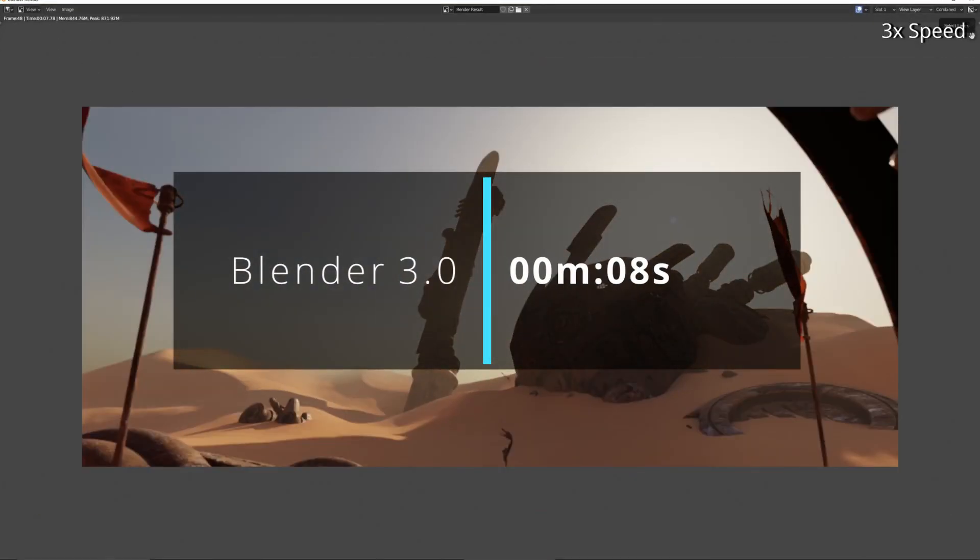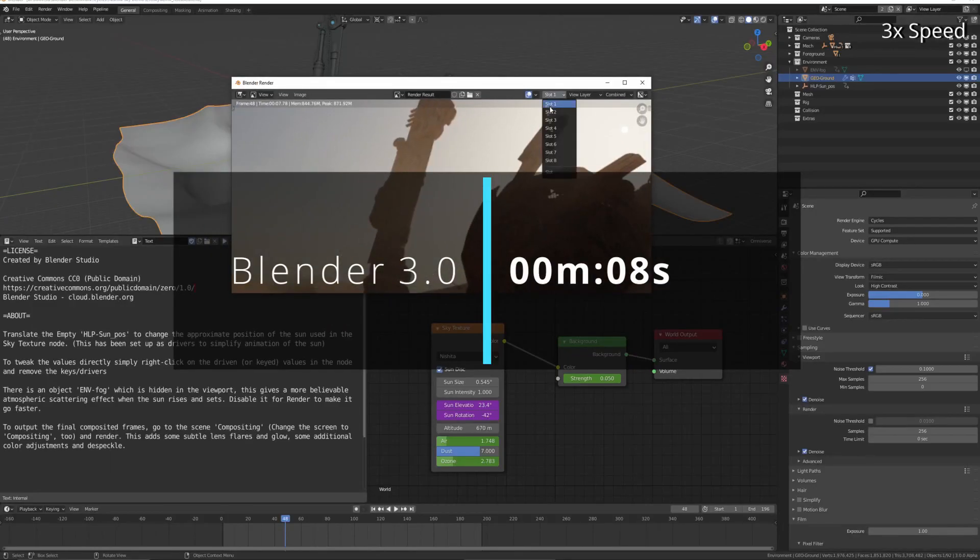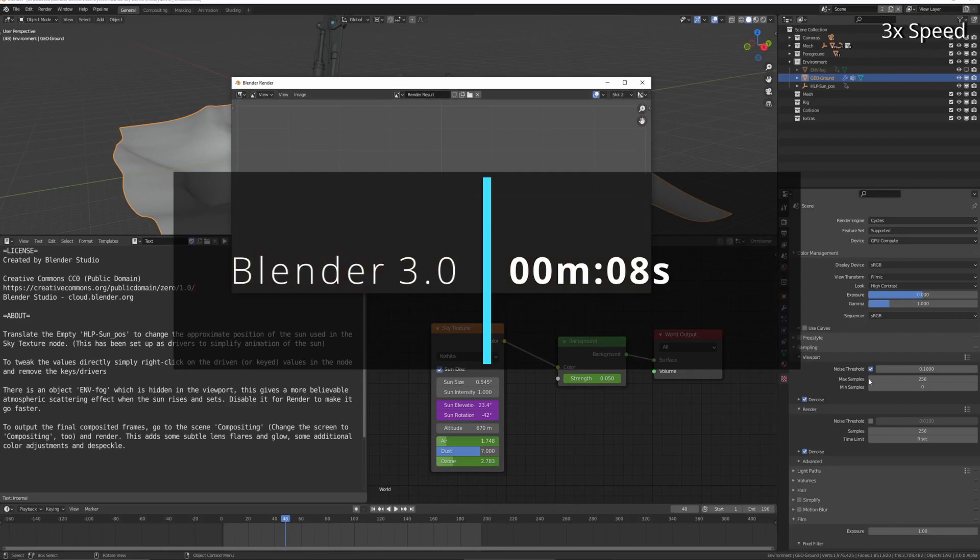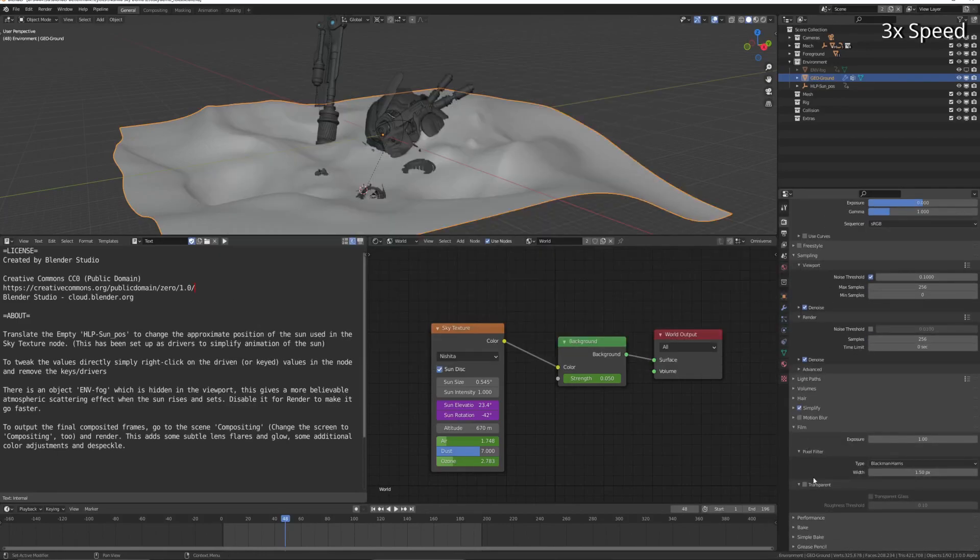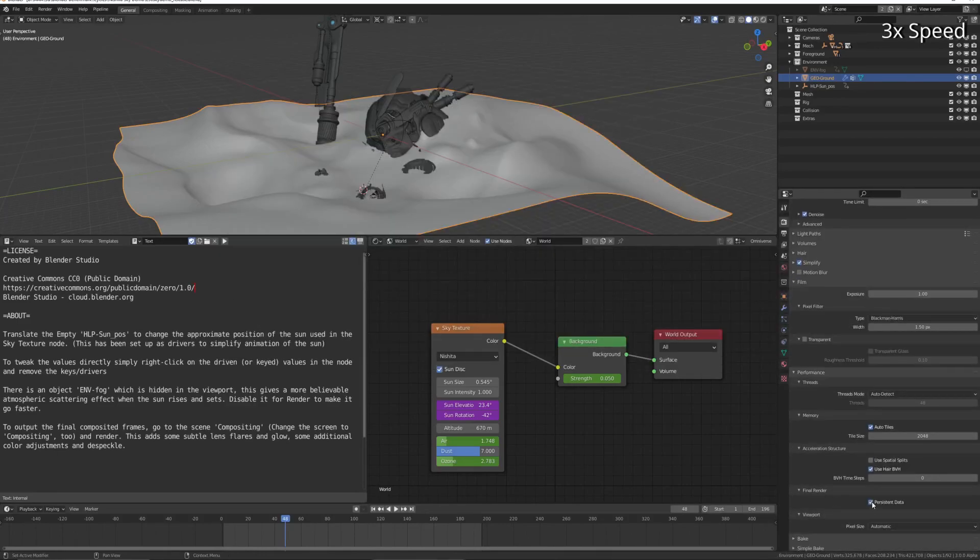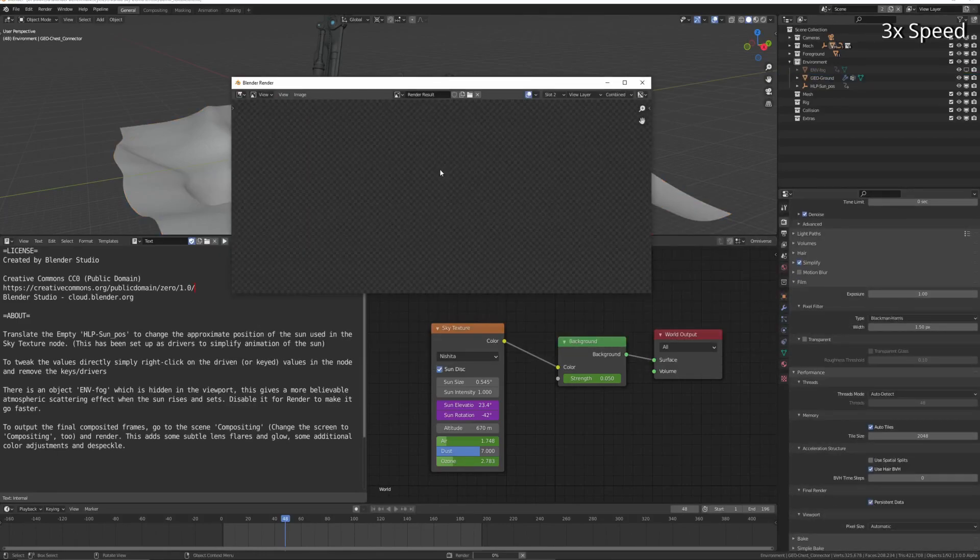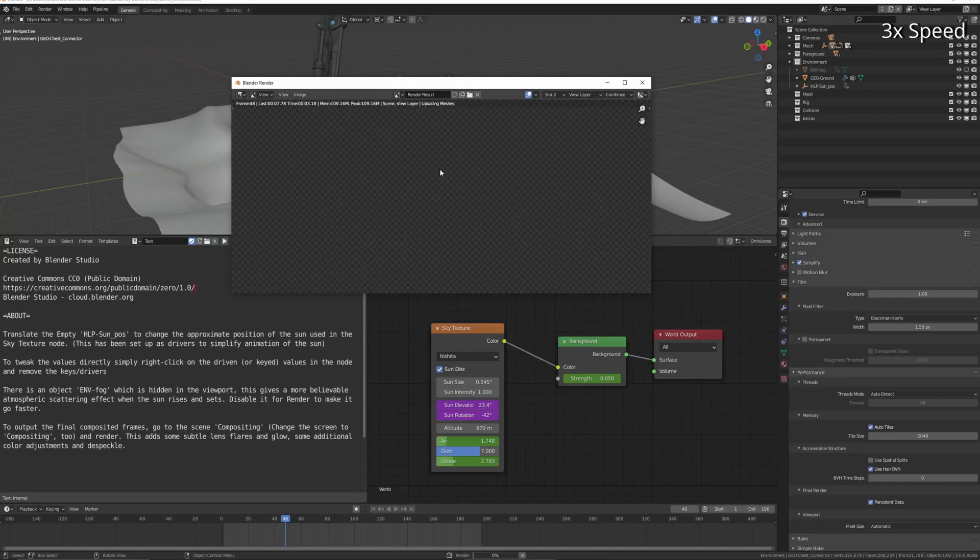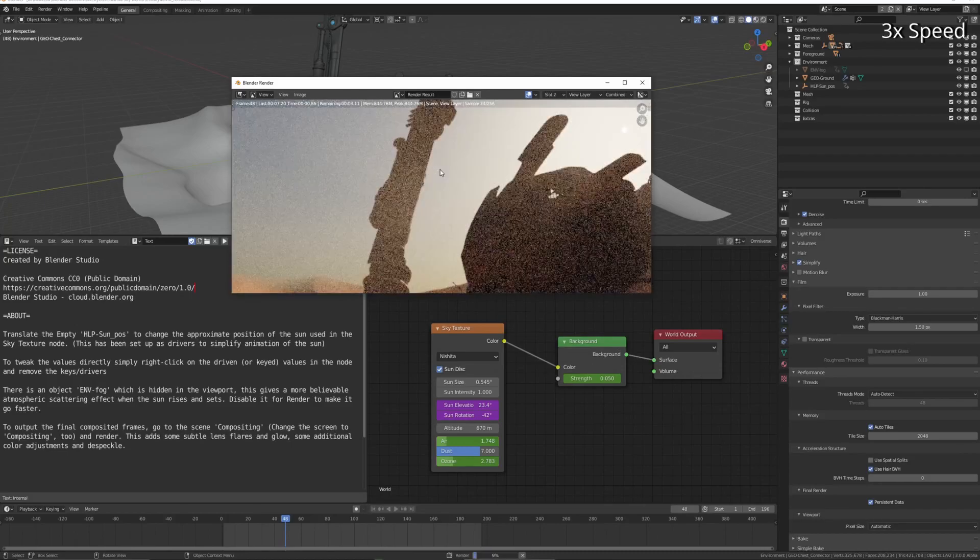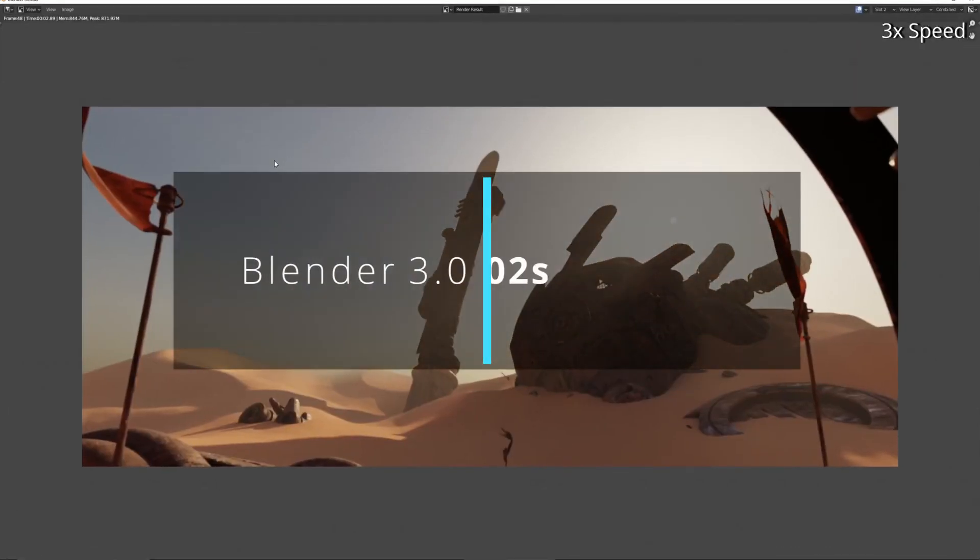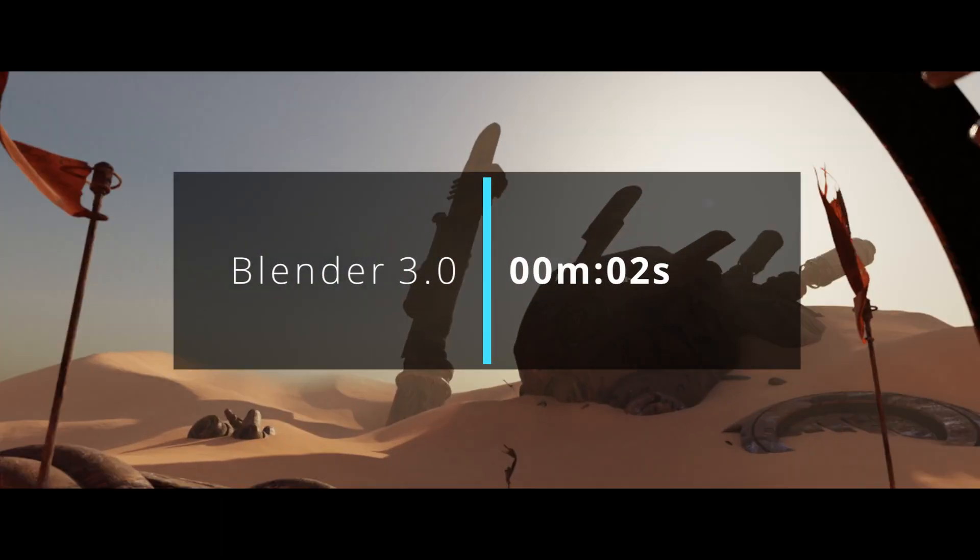And yeah, if you add simplify, check persistent data, and render again, you can get it optimized down to 2 seconds.